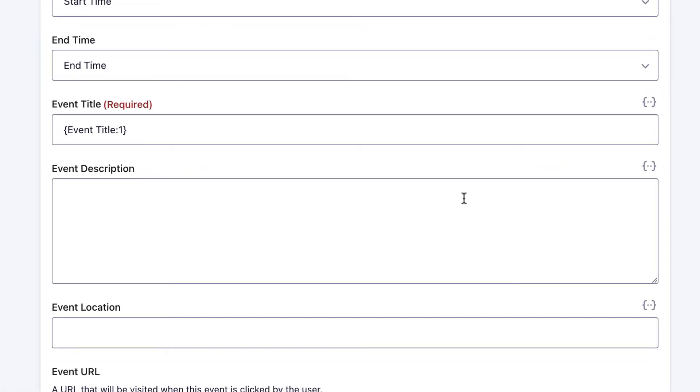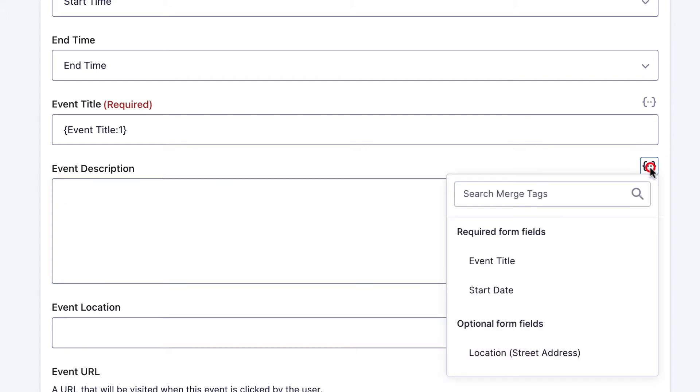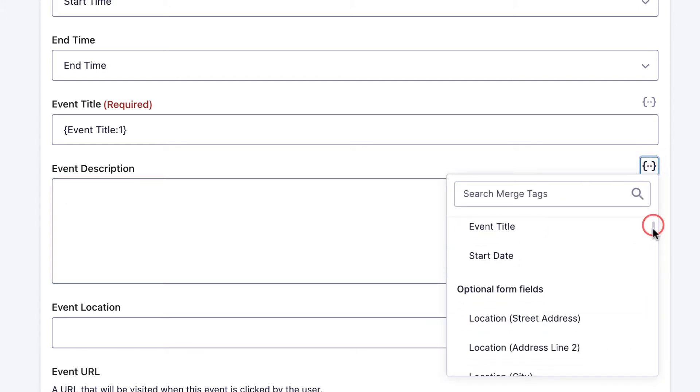We can do the same thing for the event description, because our form actually had an event description field. We're going to want to pull that information in. There we go, event description.